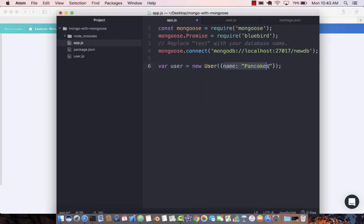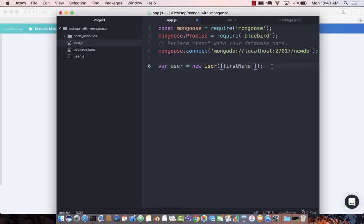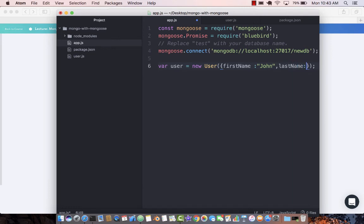User doesn't take the name. Although user does take first name, so let's just call it John, and last name which is Doe.